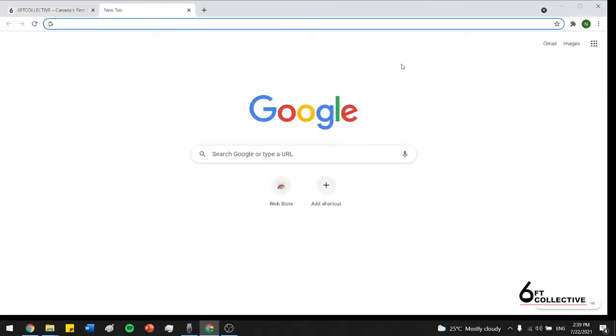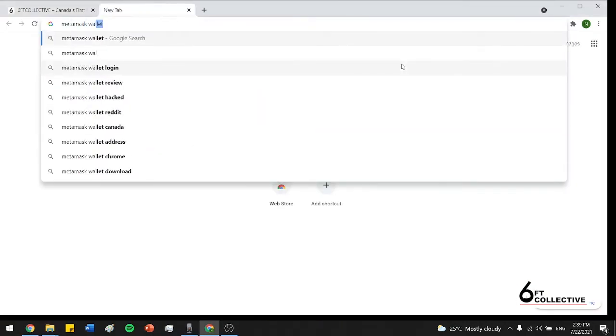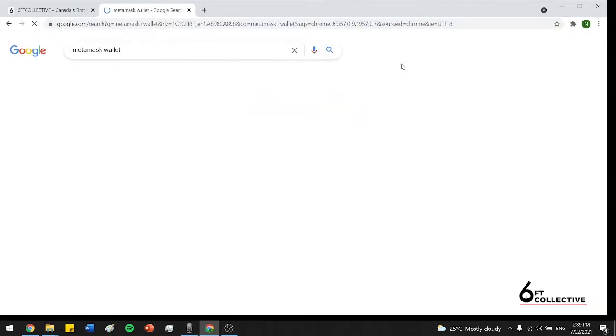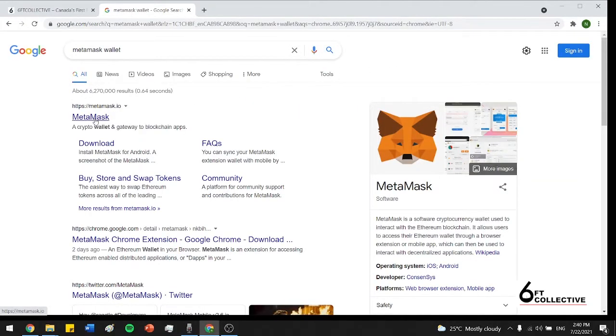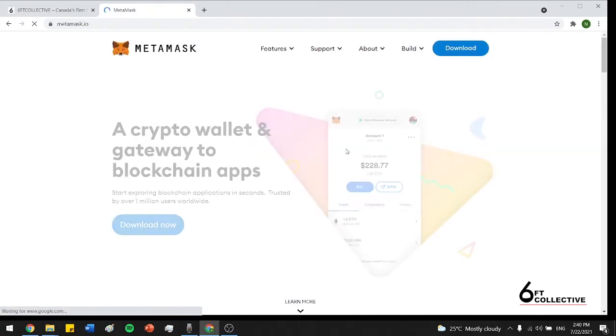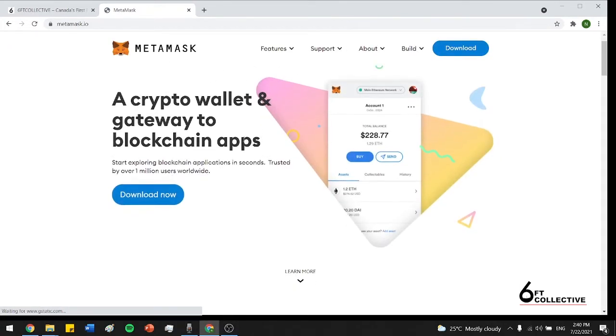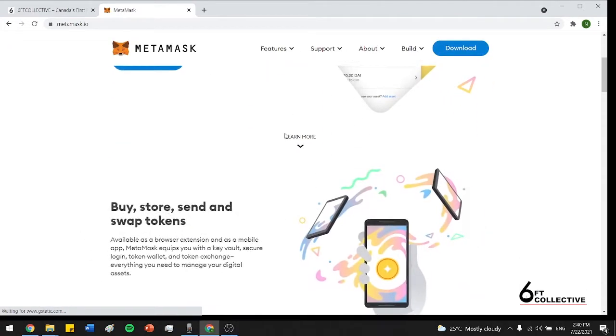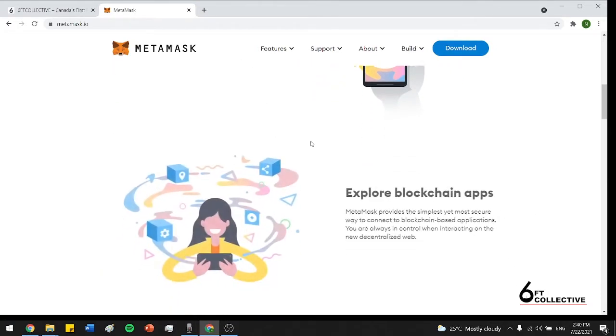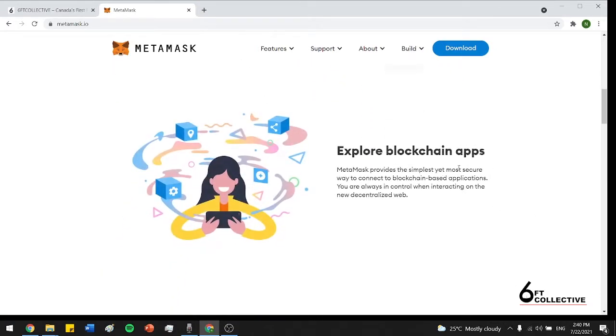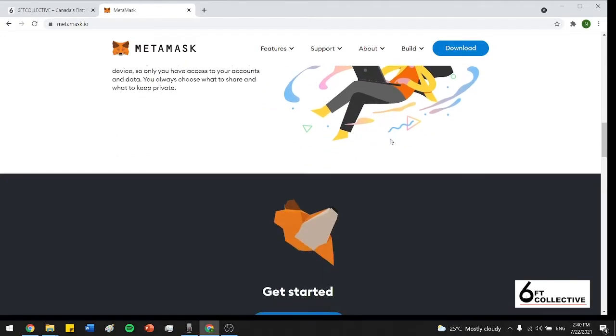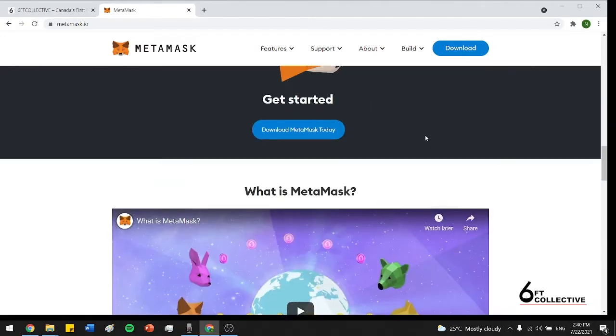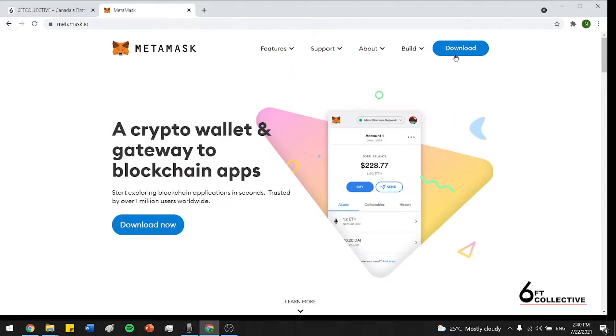So I'm just opening a new tab here and I'm going to search up Metamask wallet. And the first thing that comes up is Metamask.io. This is the website where you can download it from. I'm just going to press that right here. And here you can see this gives you a general description of what the Metamask wallet is for. As I said before, buying, storing, sending, and swapping tokens. And then you could also use different blockchain applications. And it's really, really easy to download. So I'll just get to it.